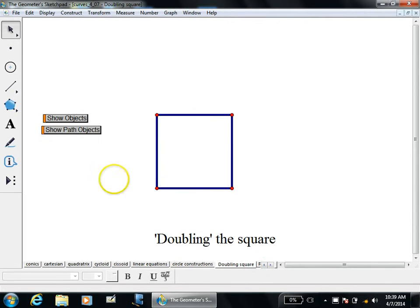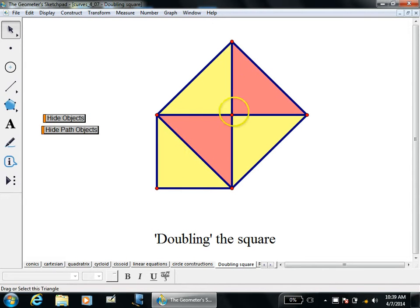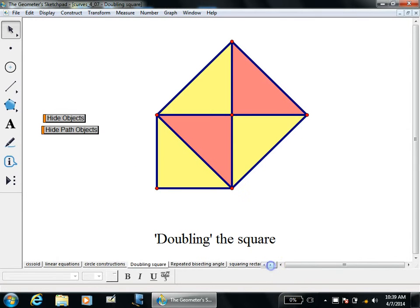One problem you can do with a circle is doubling the square. You can create a square with a compass and straightedge, and to make a second square with double the area, just draw the diagonal and construct a square with that as its side. The big square is composed of four triangles, and the little one is composed of just two — a nice visual proof. Doubling the square is possible with compass and straightedge.